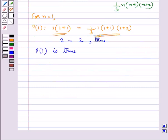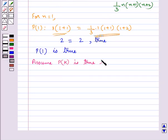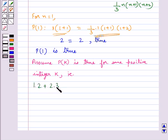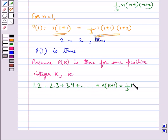Next we have to do the inductive step, according to which we have to show that if P(k) is true then P(k+1) is true. So we assume that P(k) is true for some positive integer k. That is, 1×2 + 2×3 + 3×4 + ... + k×(k+1) = (1/3) × k × (k+1) × (k+2).